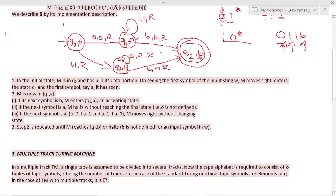Suppose the next symbol is any character other than what is expected — for example, if in the 0·1* path you encounter a 0 in between — in that case, the machine doesn't move to a valid state; it will land at a non-final state or will not be able to move further. M moves right without changing the state only if the next symbol is A-bar (the complement symbol).